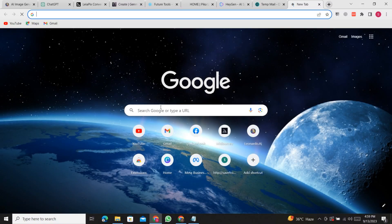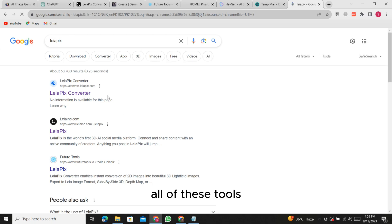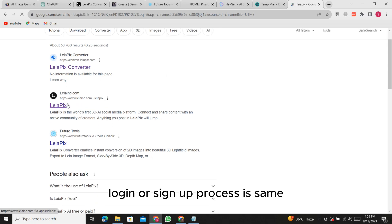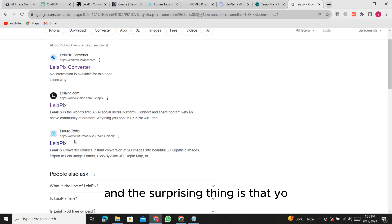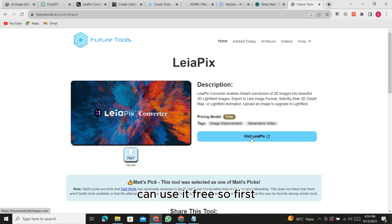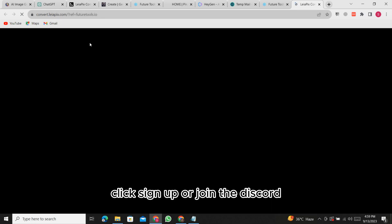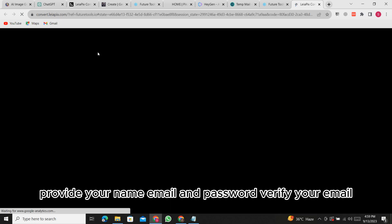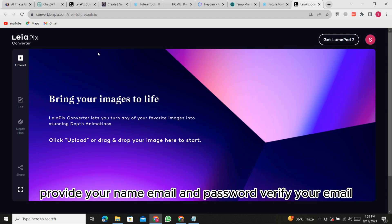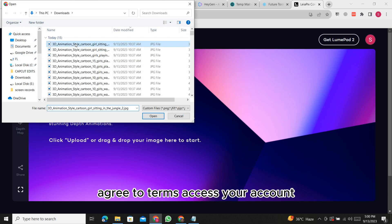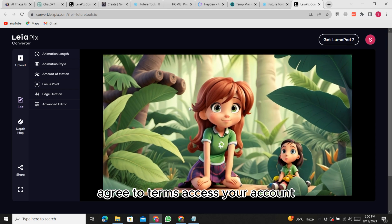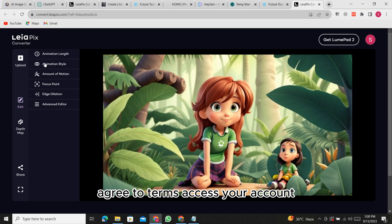Tool 1: LeapPix. To sign up for these services, all of these tools' login or sign-up process is the same. And the surprising thing is that you can use it free. So first, visit their website. Click sign up or join the Discord. Provide your name, email, and password. Verify your email. Agree to terms. Access your account.